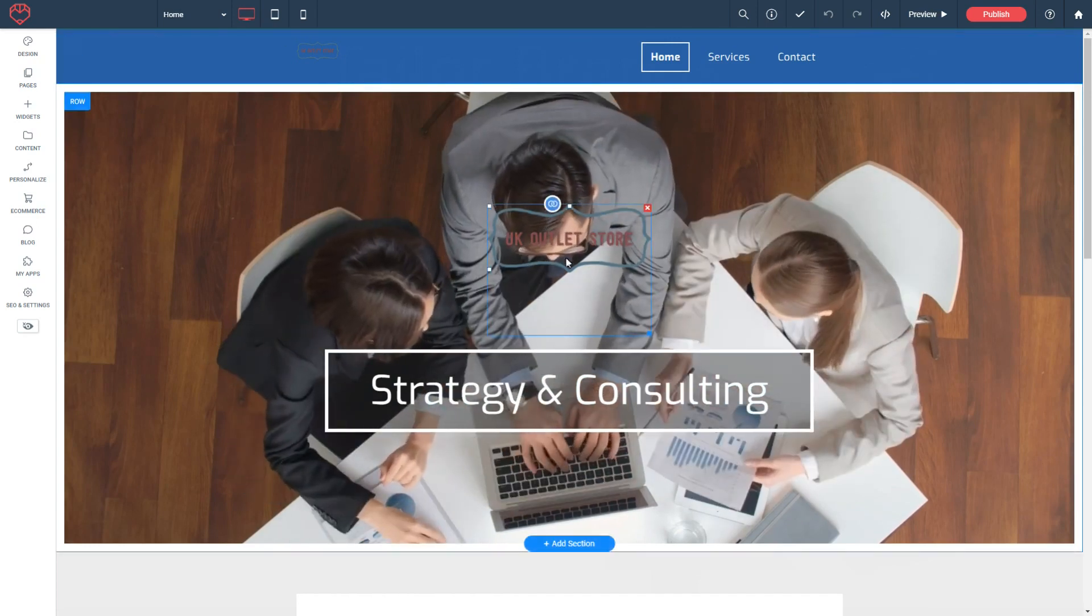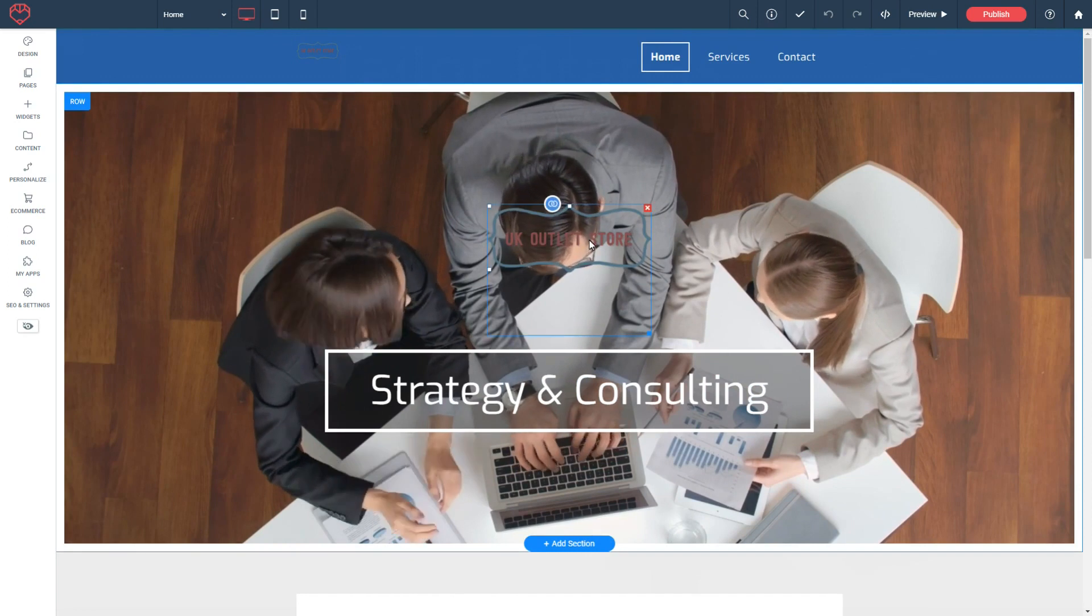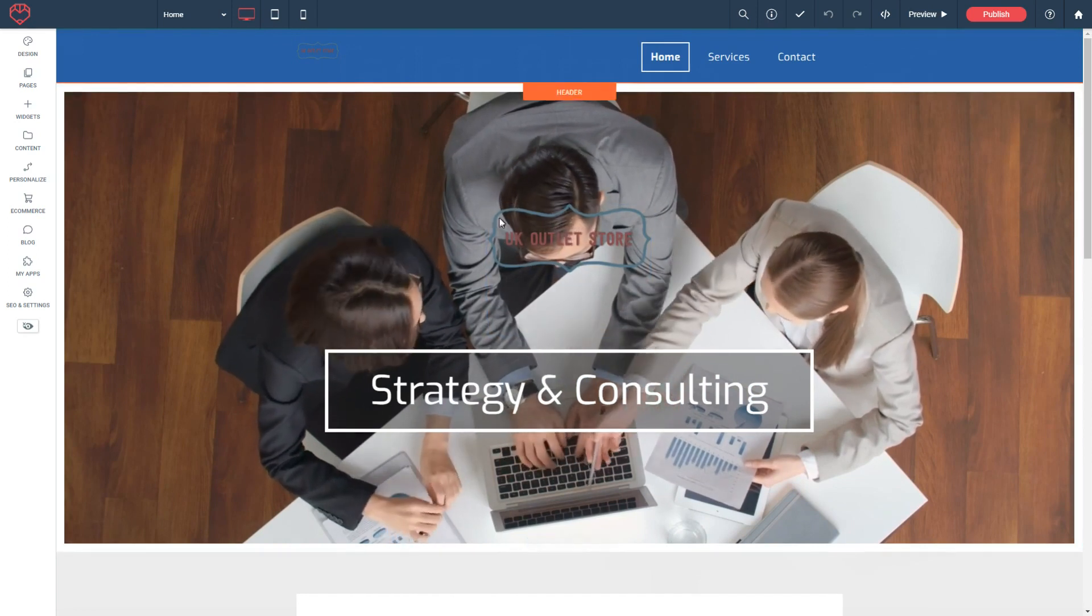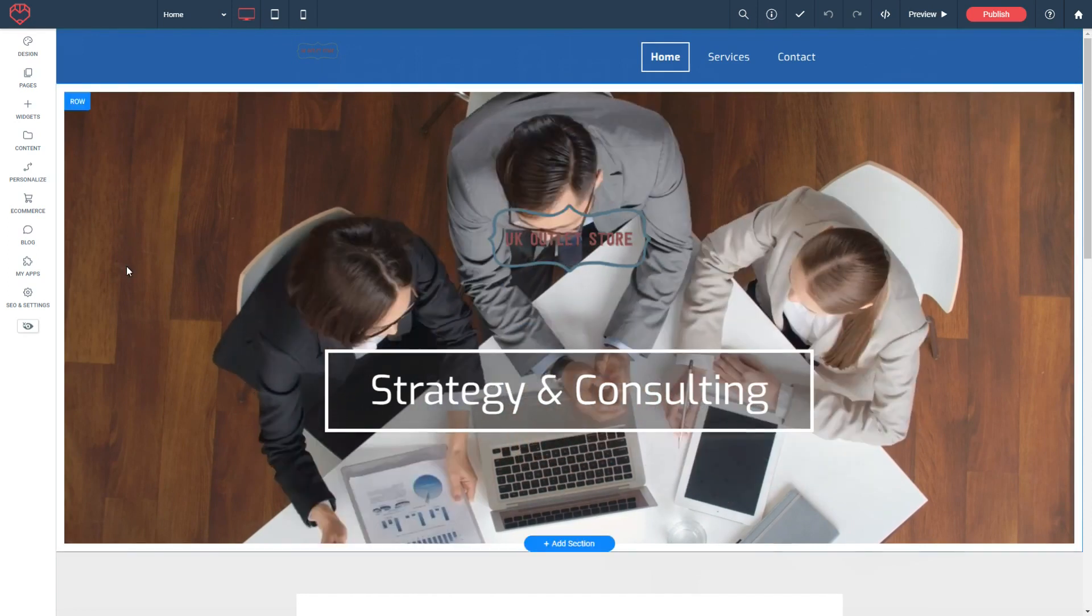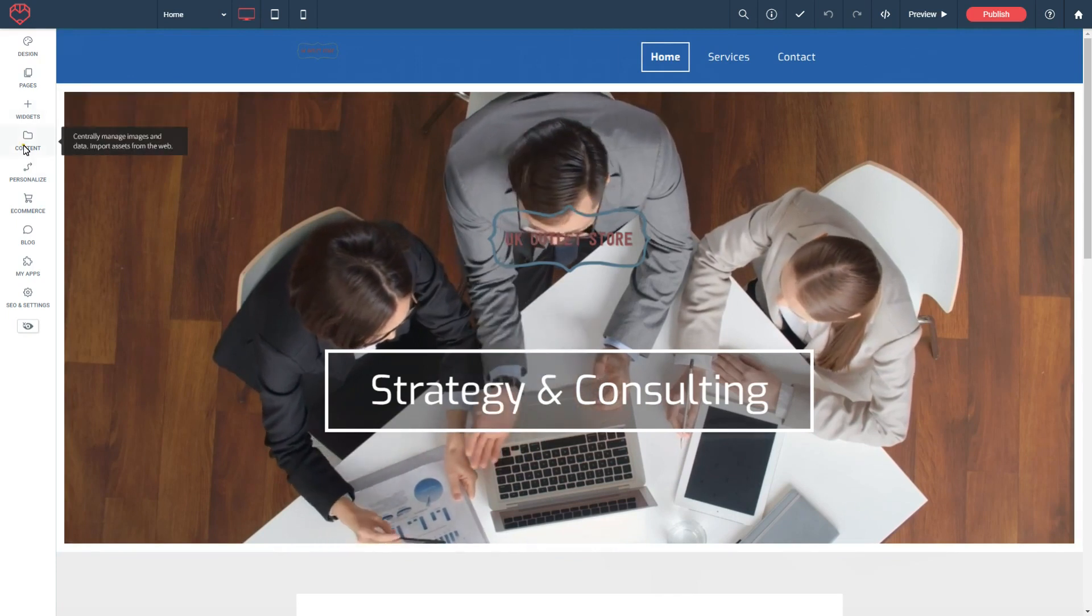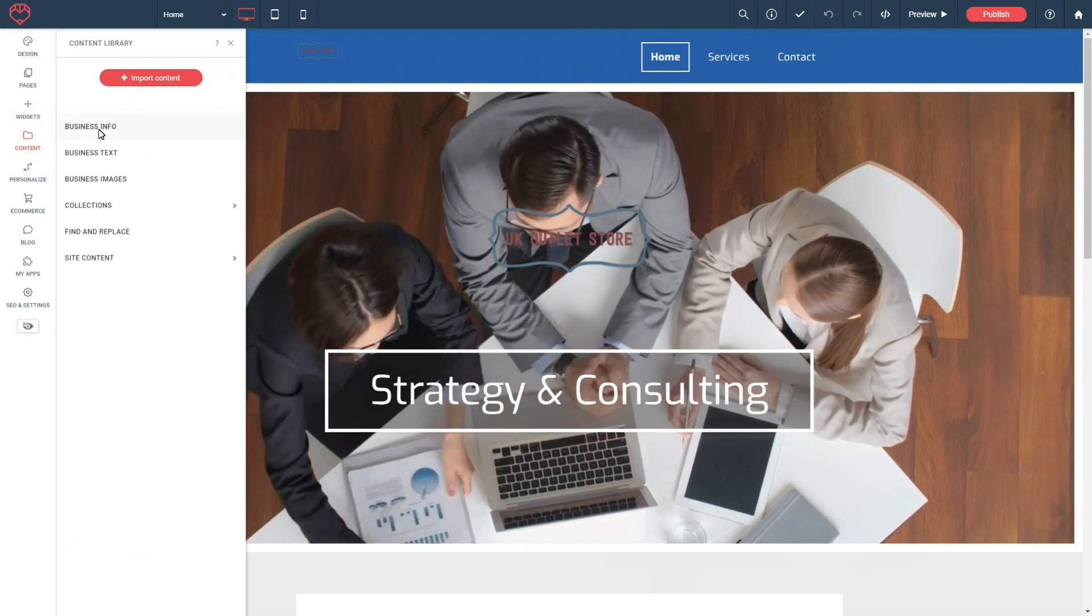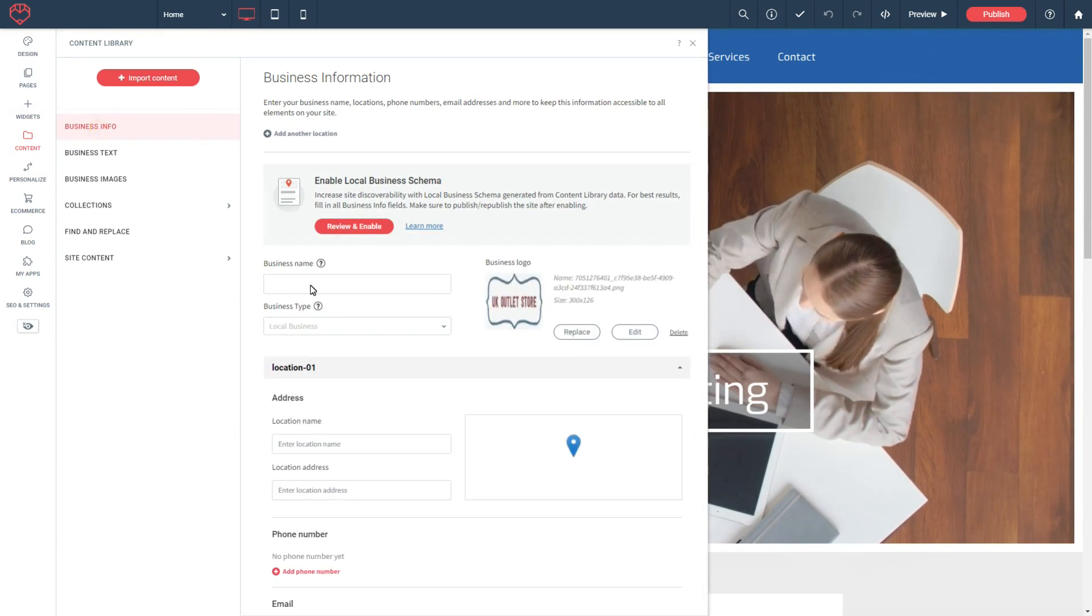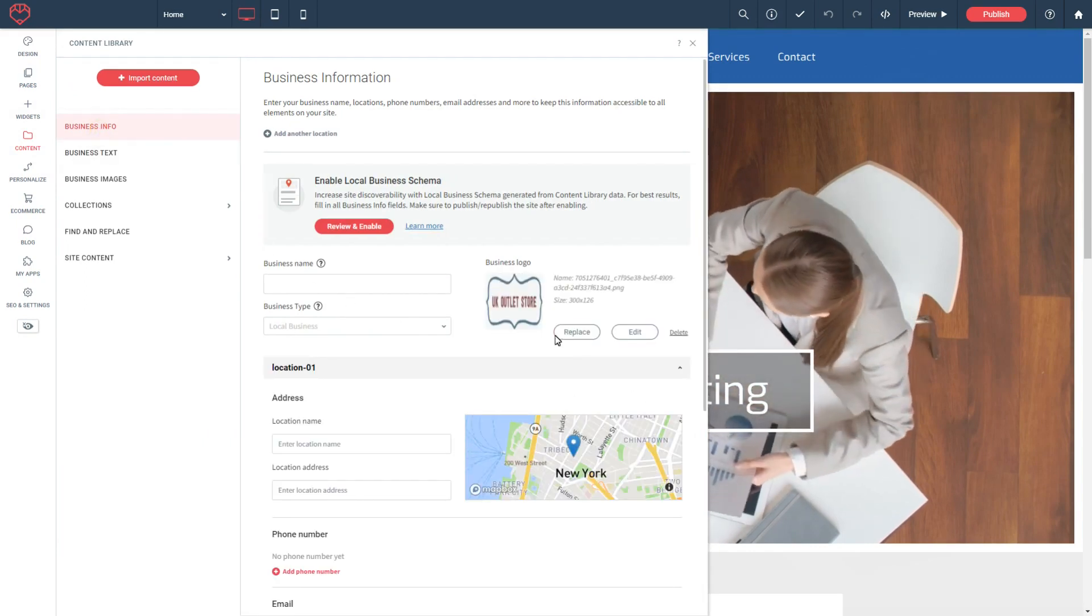So I have UK Outlet Store as the logo generated by Taylor Brands and I'm looking to replace this. All you need to do is go into Content, Business Info, and here's your logo—you just replace it.